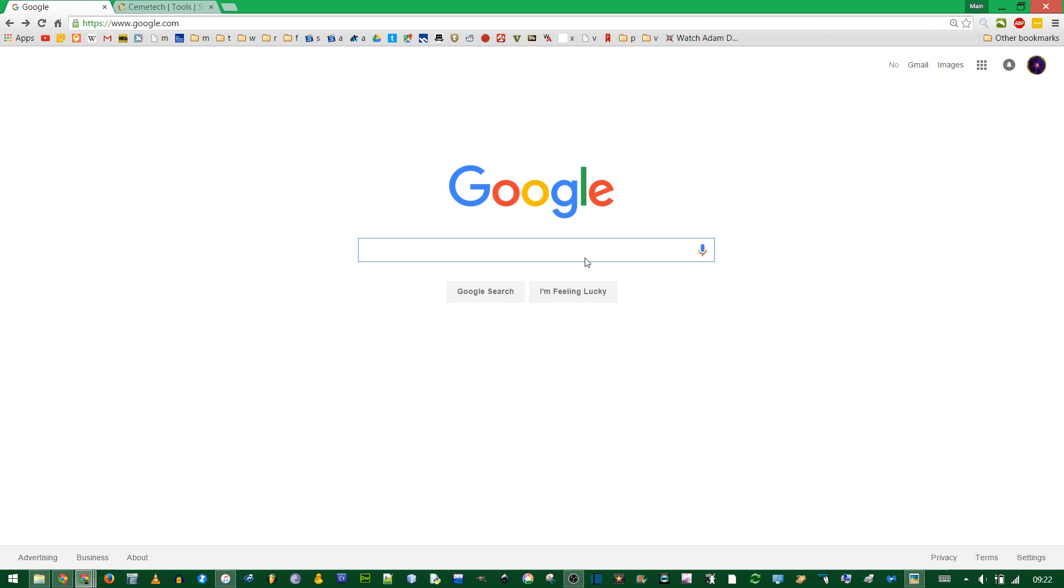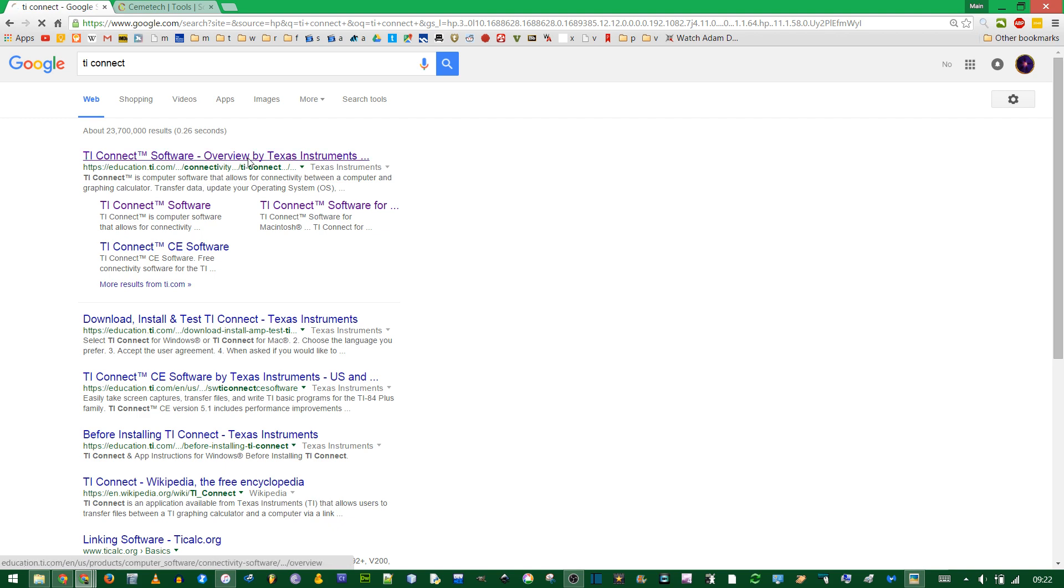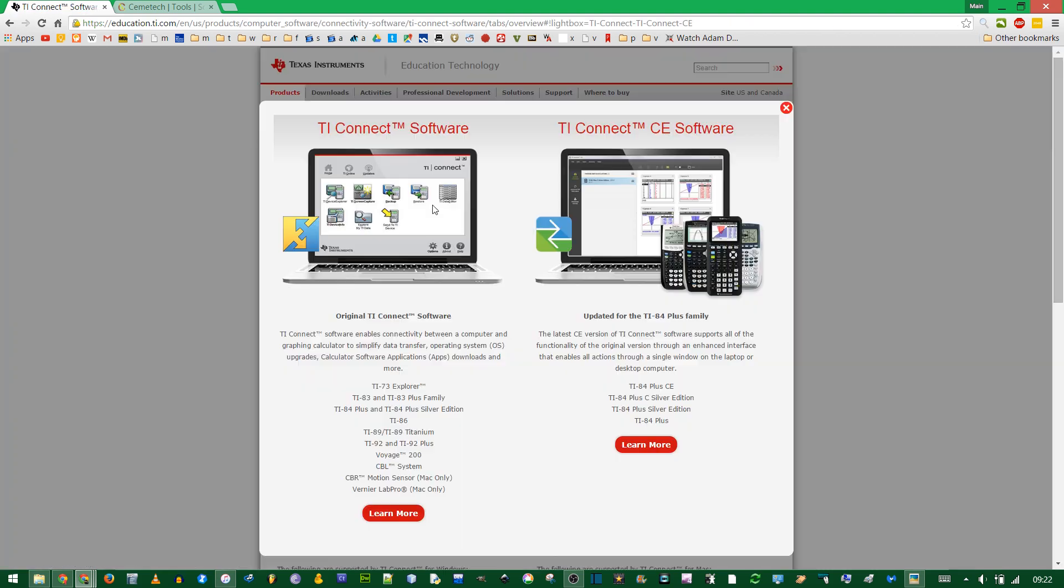The first thing you need is the TI Connect software. If you search on Google, this first link should pop up. I'll also put it in the description.